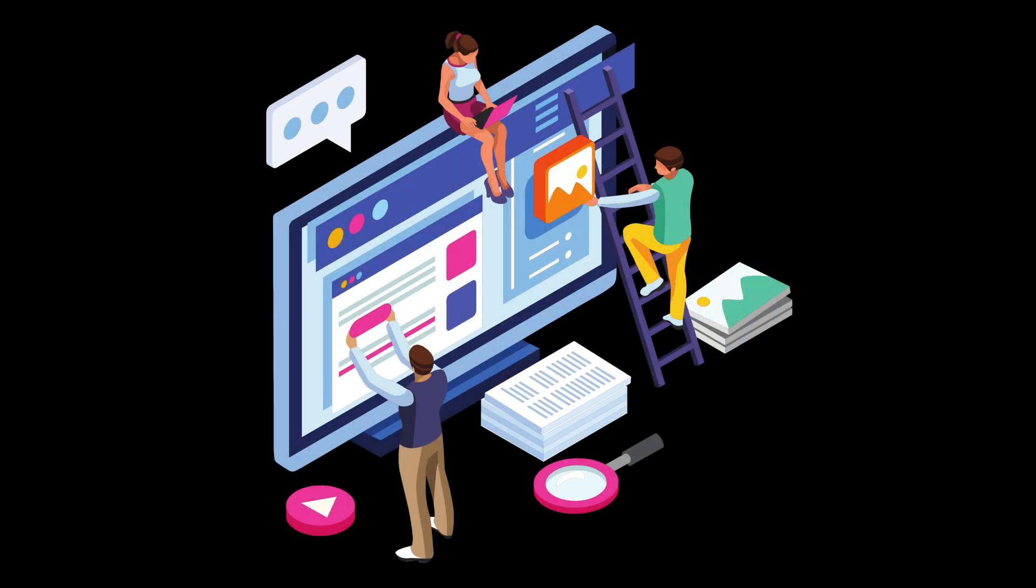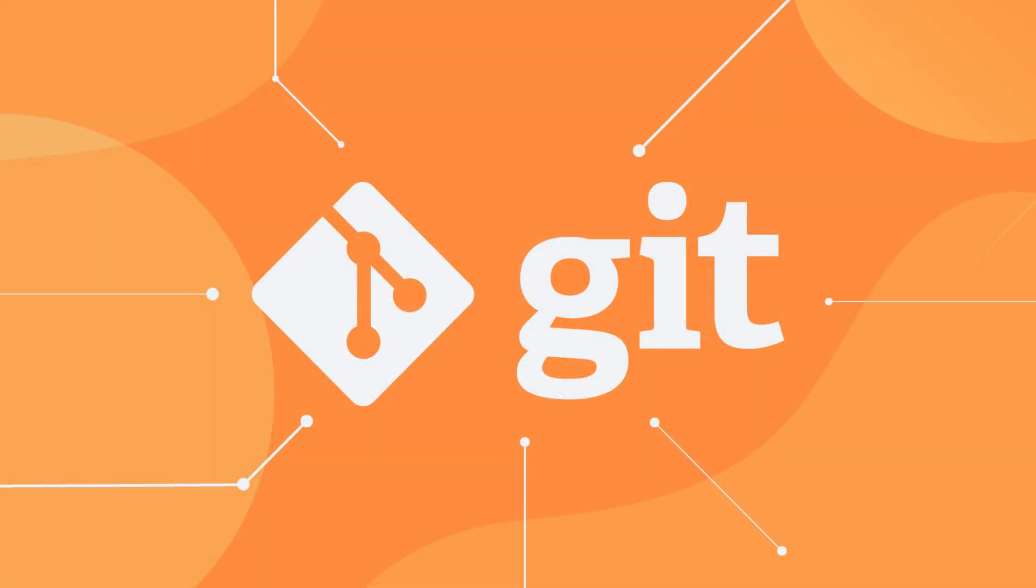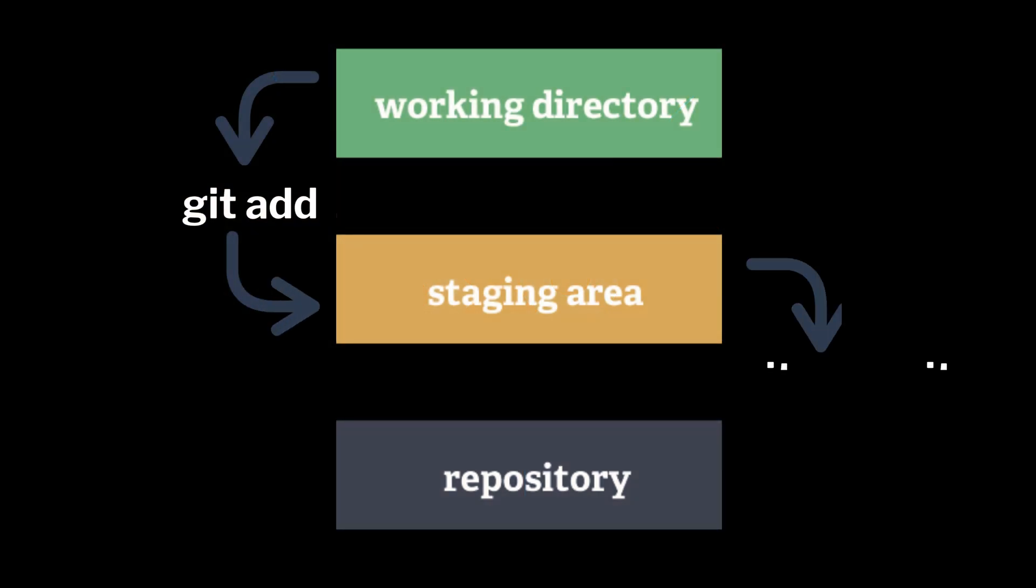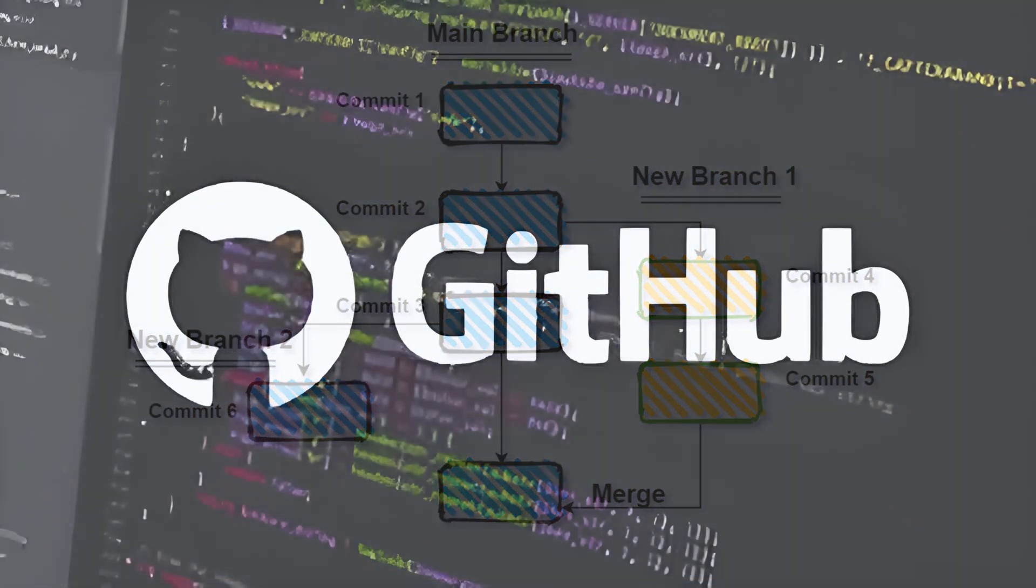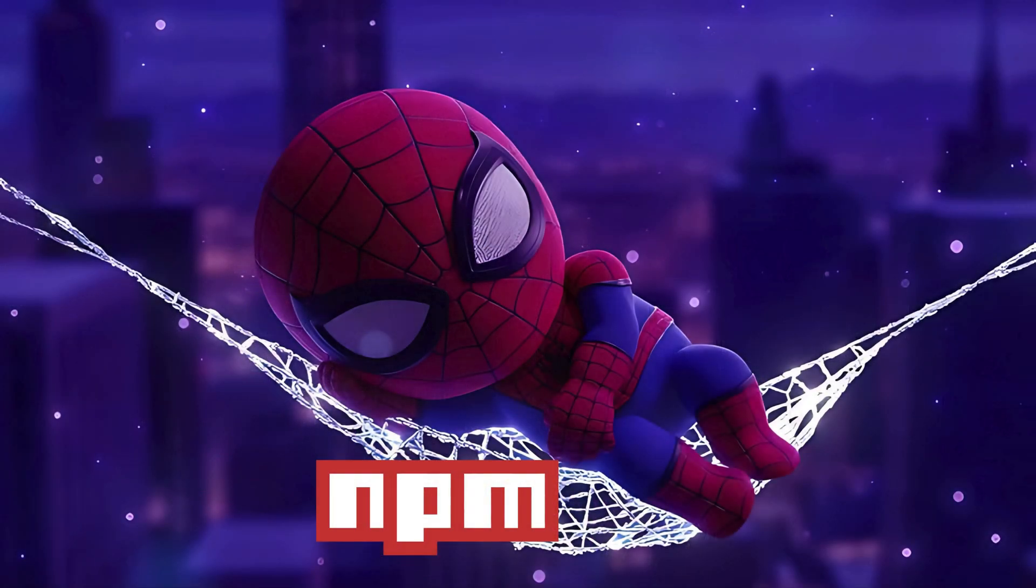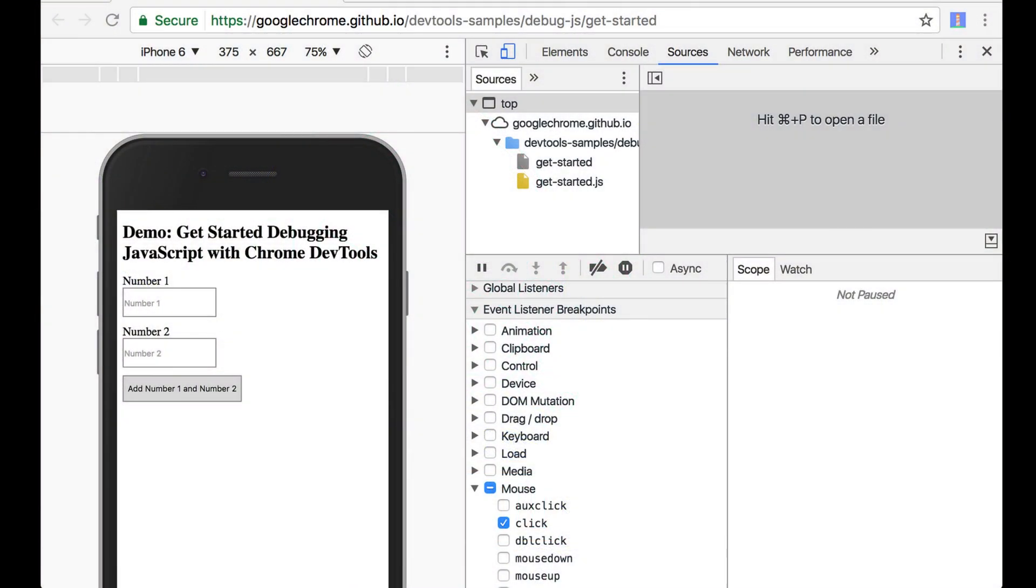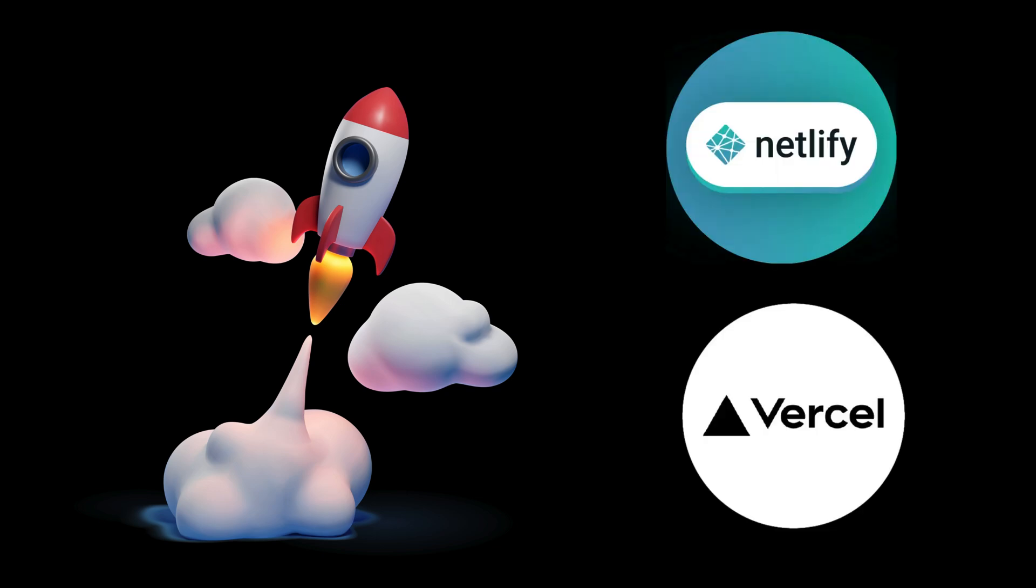Next up, tools. Learn Git, not just Git add. Actually understand commits, branches, merges, and how to use GitHub properly. Know how to work with NPM, how to debug with DevTools, and how to deploy with Netlify or Vercel.